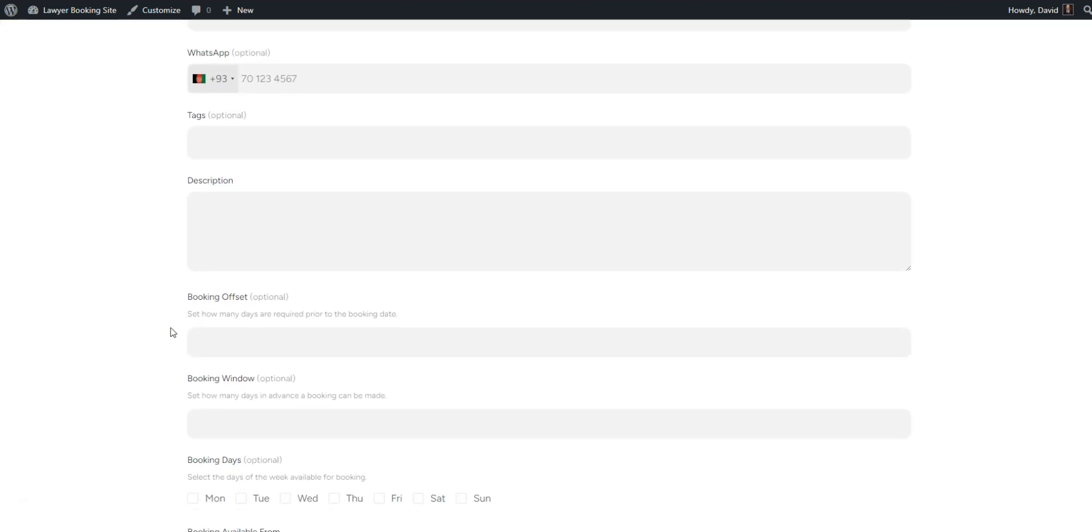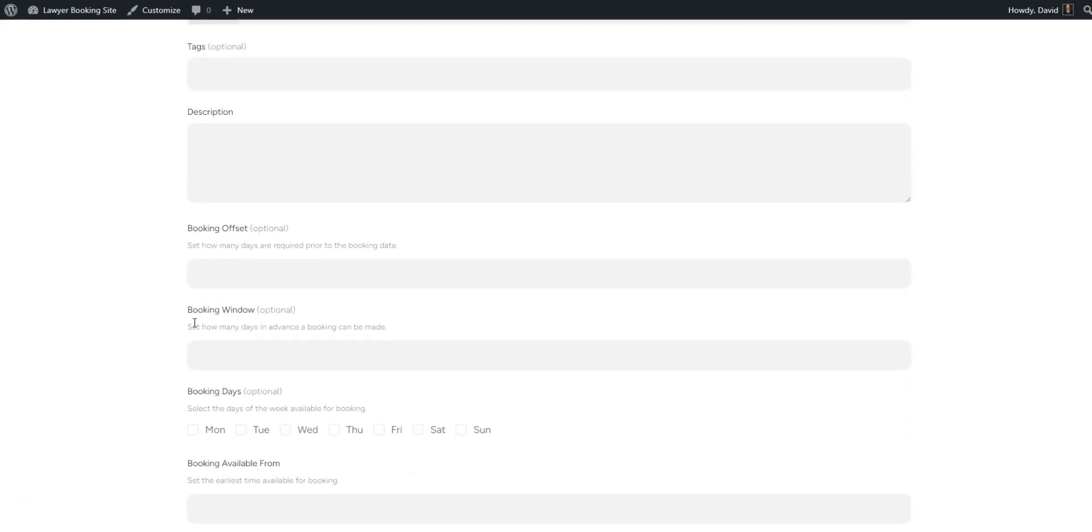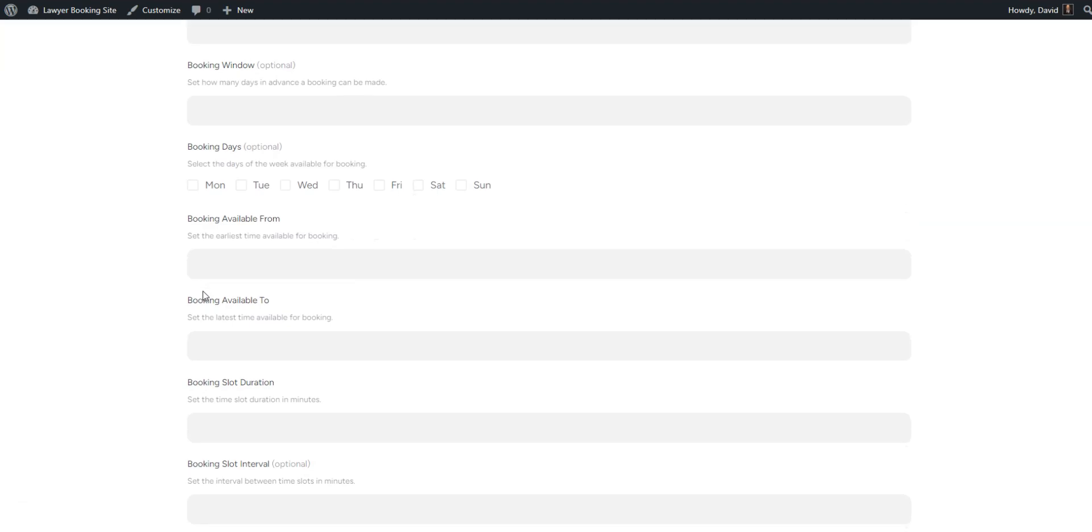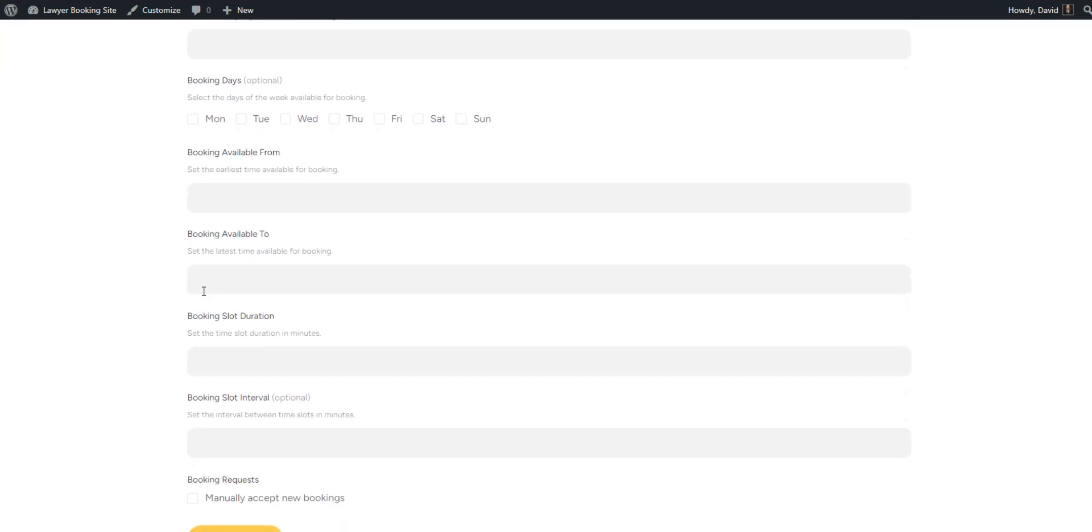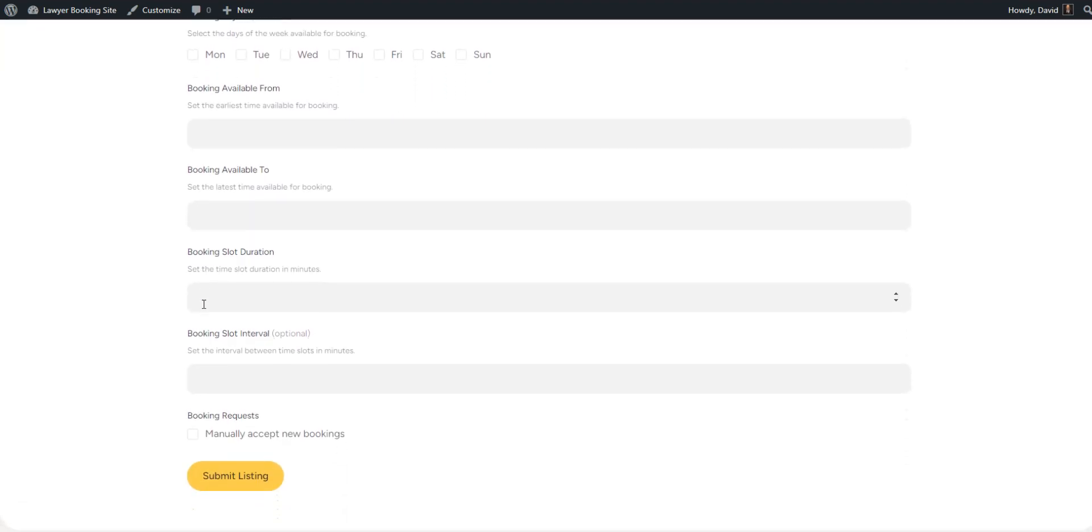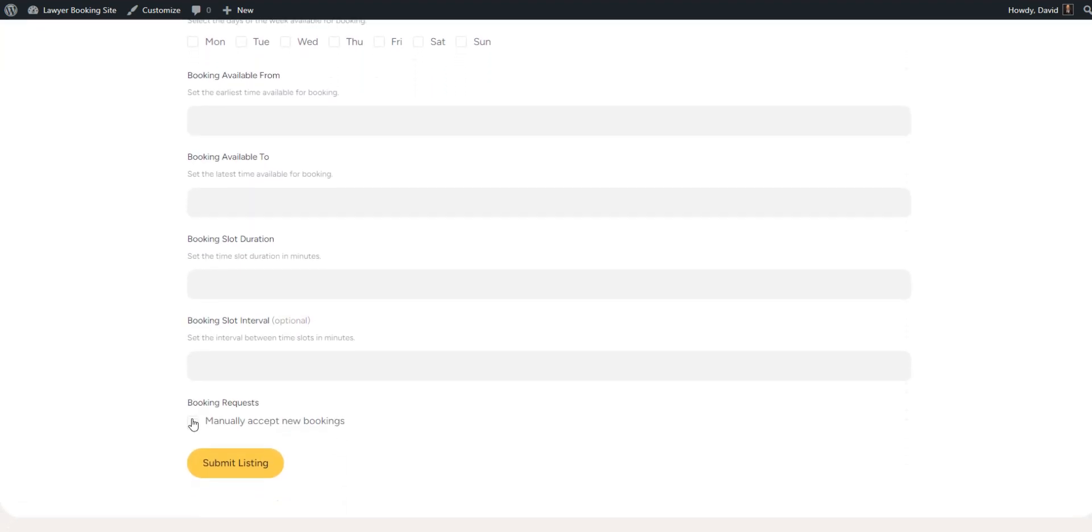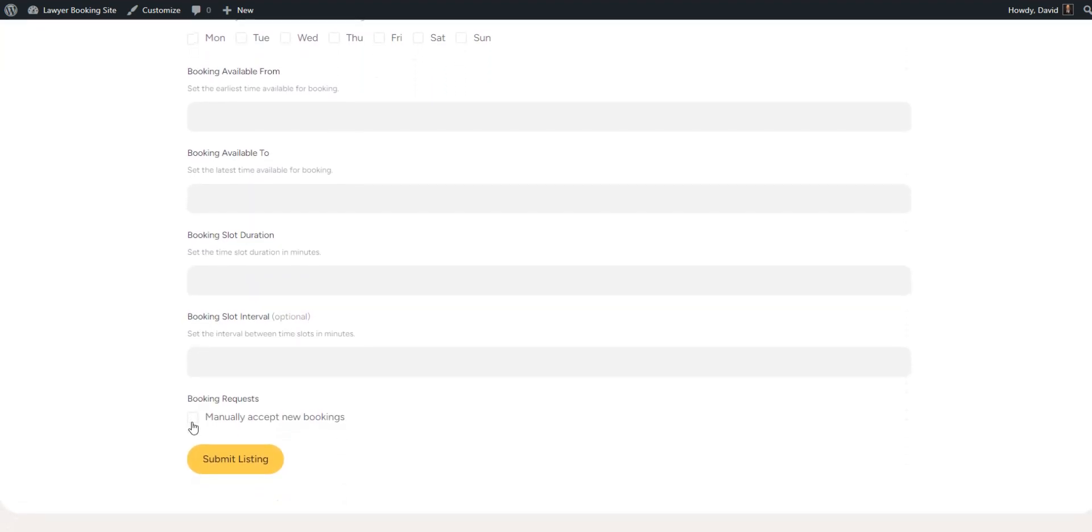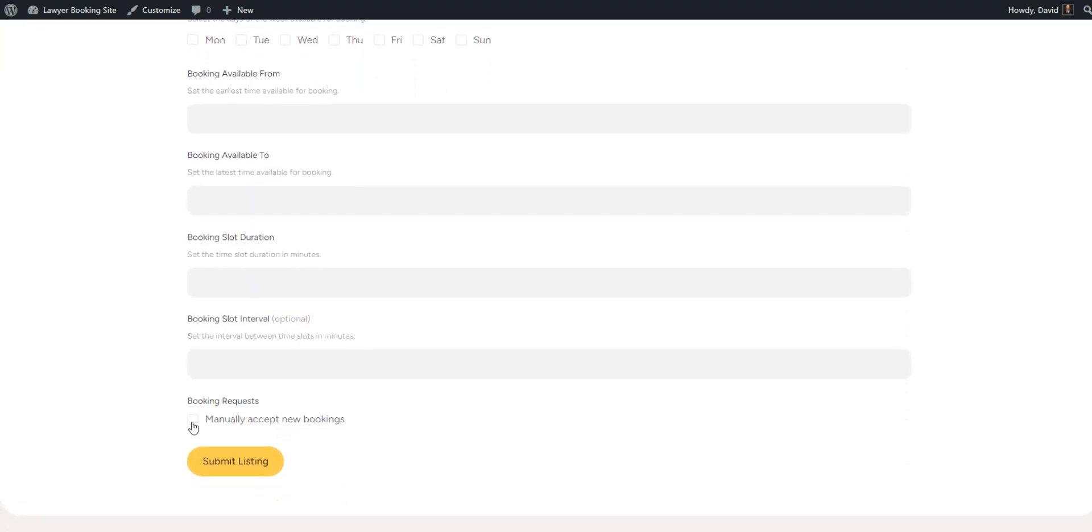In addition, some fields, such as booking options, are added by different HivePress add-ons. Also, you can turn on manual booking moderation.